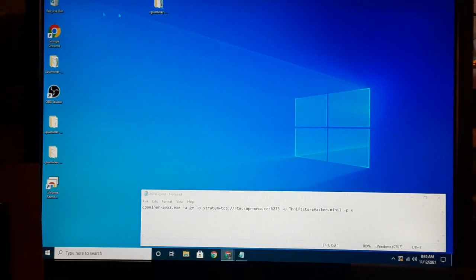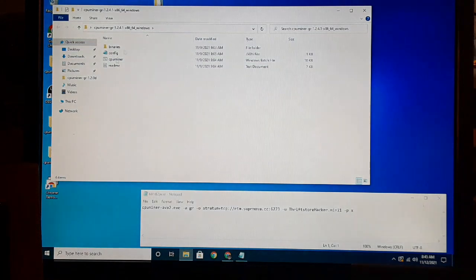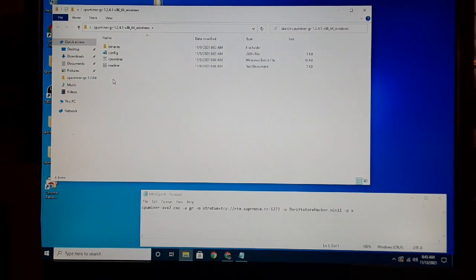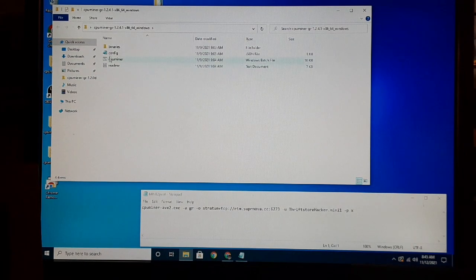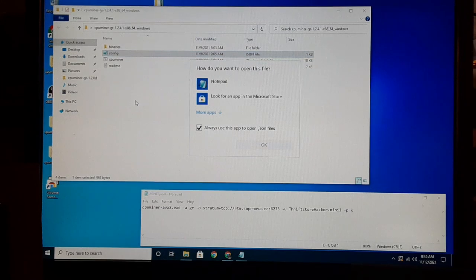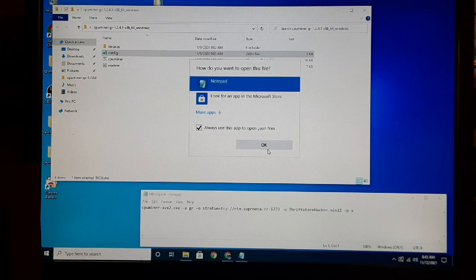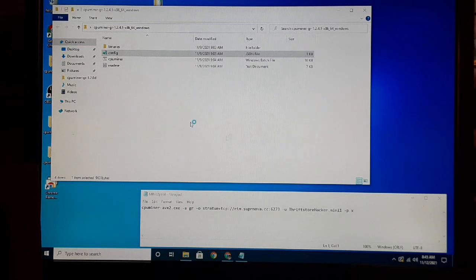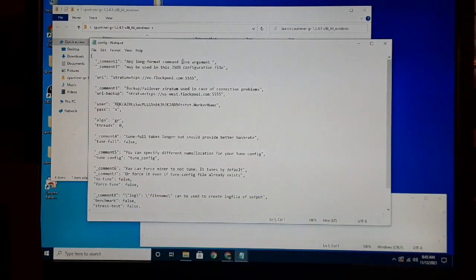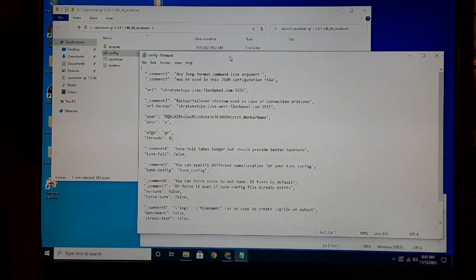Inside this folder, you're going to have a config file and you can just open this with Notepad. Just go down to Open With and tell it to use Notepad. Hit OK, and then you're going to have all these startup commands here.